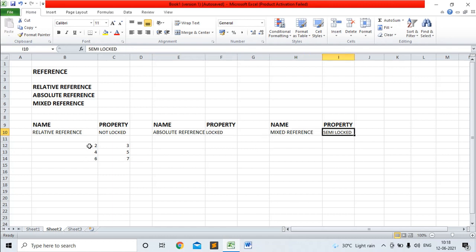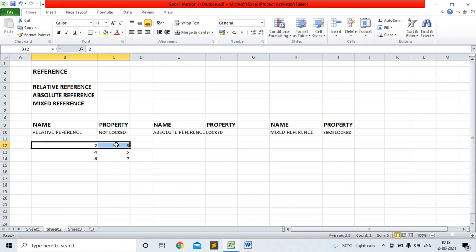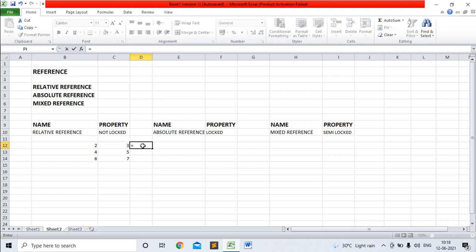I have taken two values: two and three. You must remember, whenever you select a value for a formula, the default reference is relative reference. Suppose I am writing a function which is the multiplication of these two numbers. You can see the example of relative reference — B12. B12 is the way to write relative reference, so whenever you select a value, the relative reference will show.